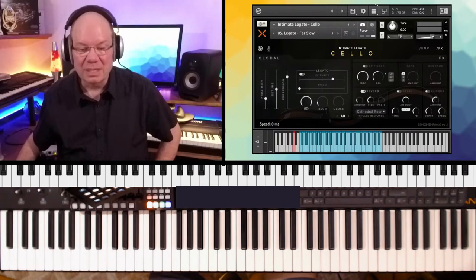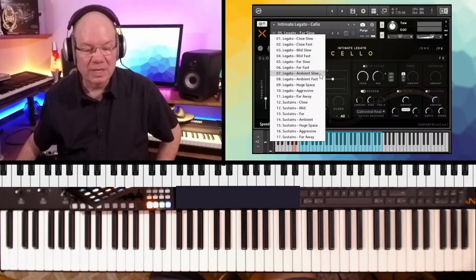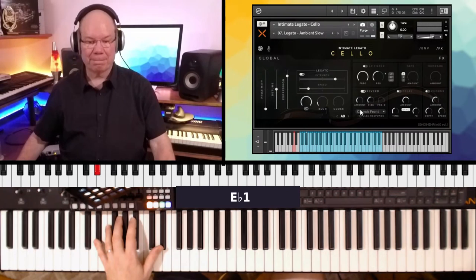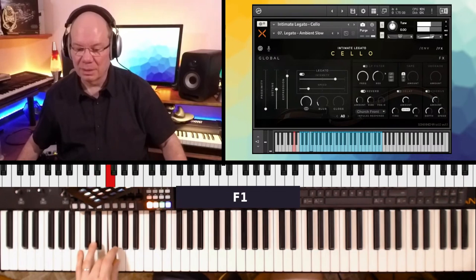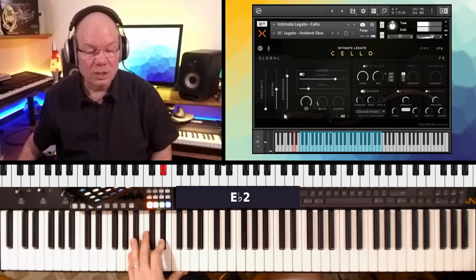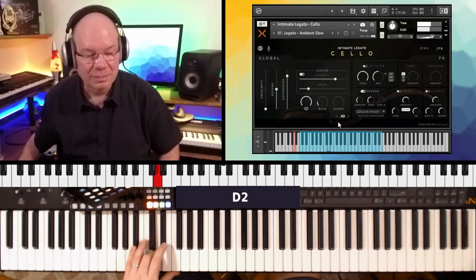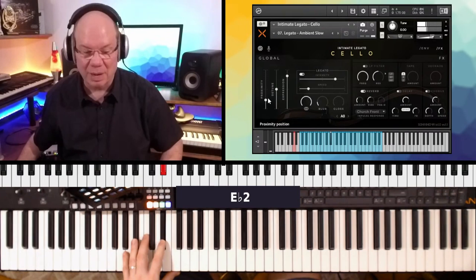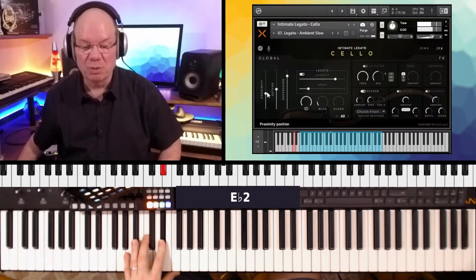Let's go to legato ambient. And then we've got slow and fast. Let's just do it slow. So here we've got the proximity adjusts the mic. When we have it pushed all the way up, it's the close mics, and you pull it down, and that brings that microphone back into the room.